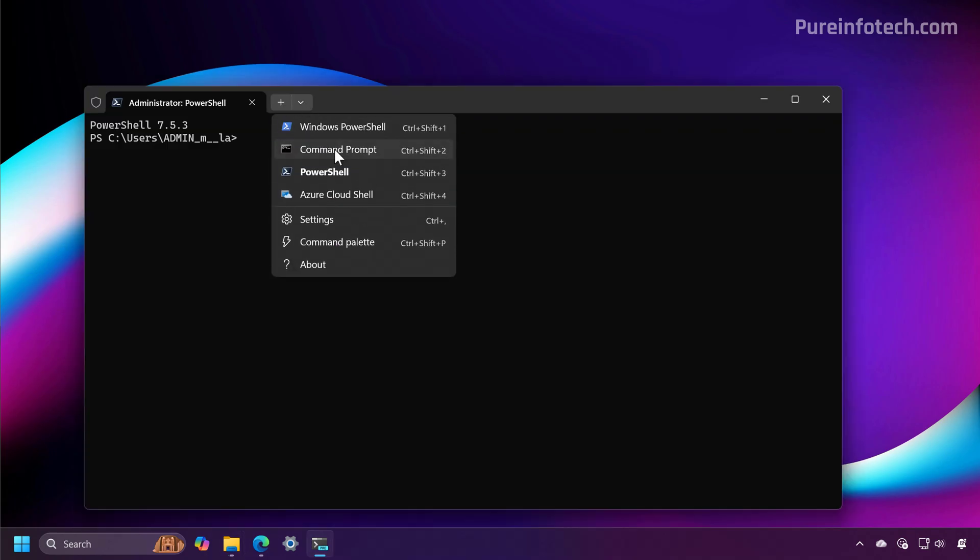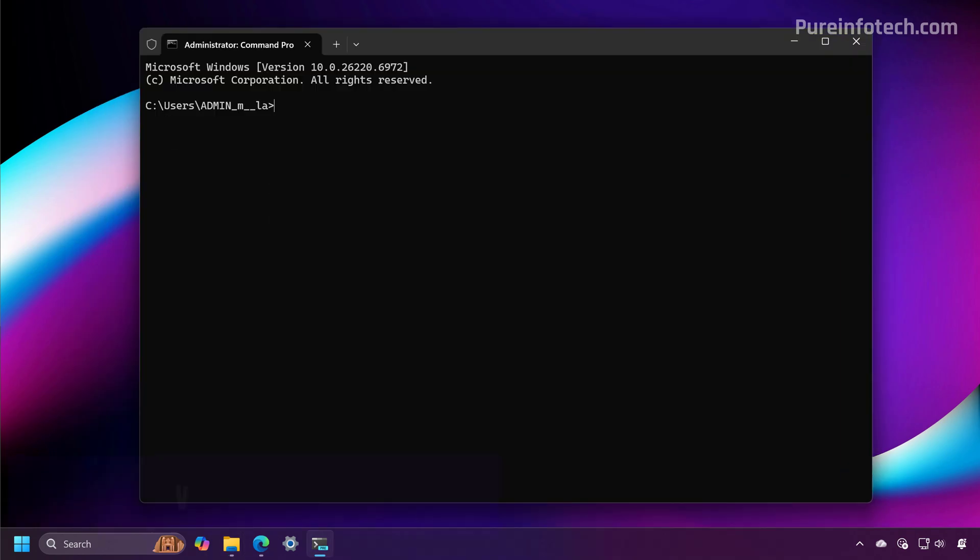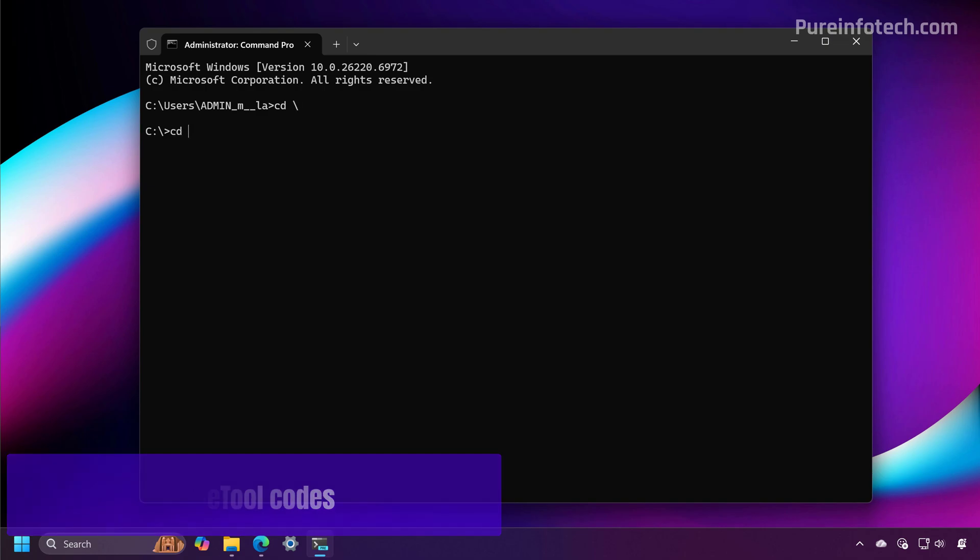Then we're going to open a command prompt console. Now I'm going to switch to the folder where we extracted the files.